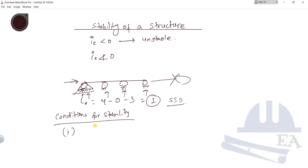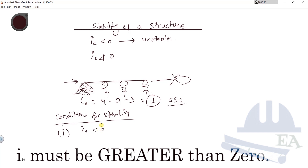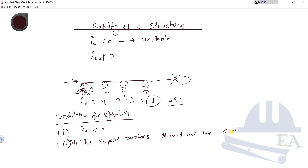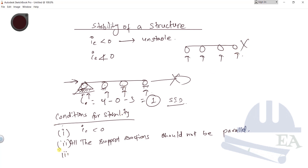The first condition for stability is that ie must not be less than zero. The second condition is that all the support reactions should not be parallel to each other. Earlier, with the roller supports, all the support reactions were parallel, which made the structure unstable. The third condition is that all the support reactions should not be concurrent — meaning they should not all cross each other at a single point.